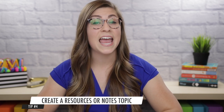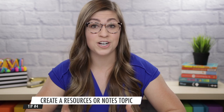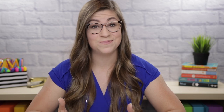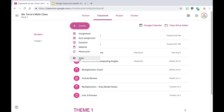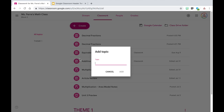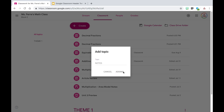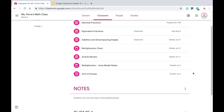Along that same note, tip number four is to create a resources or notes topic and keep it at the top of your classwork page. I'm going to create a topic by going up to the create button and clicking on topic. Let's say I provide my students with digital copies of their notes and I want them to have access to them all in one place — I can create a topic called Notes. Once I create that topic, you will notice that it puts it underneath my other assignments.